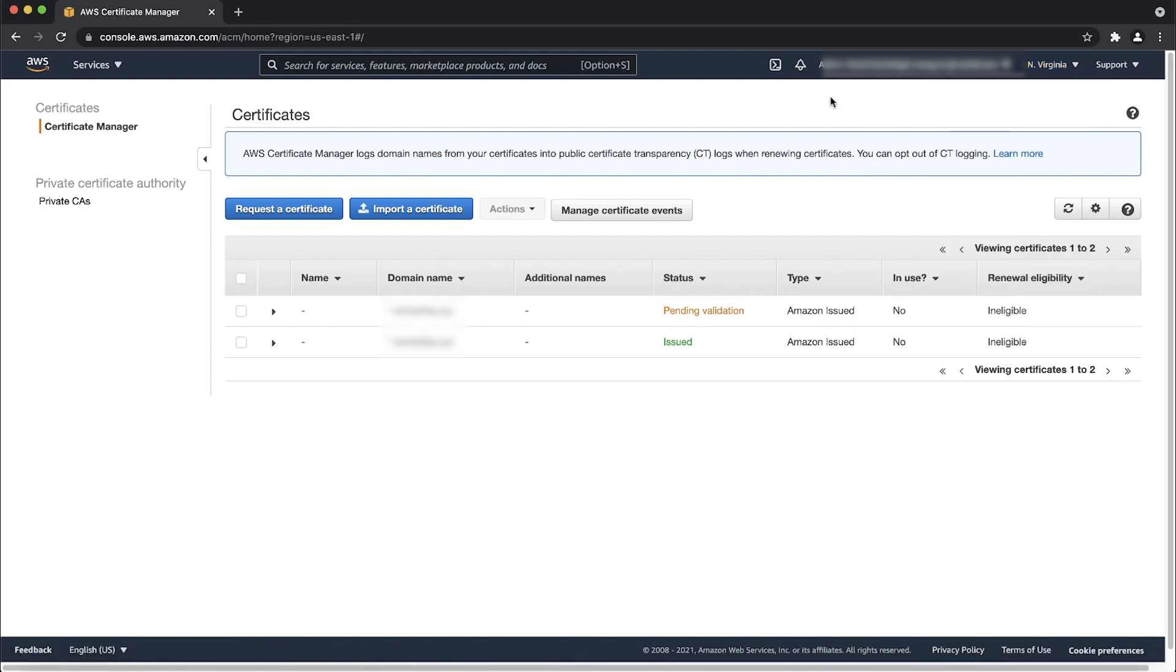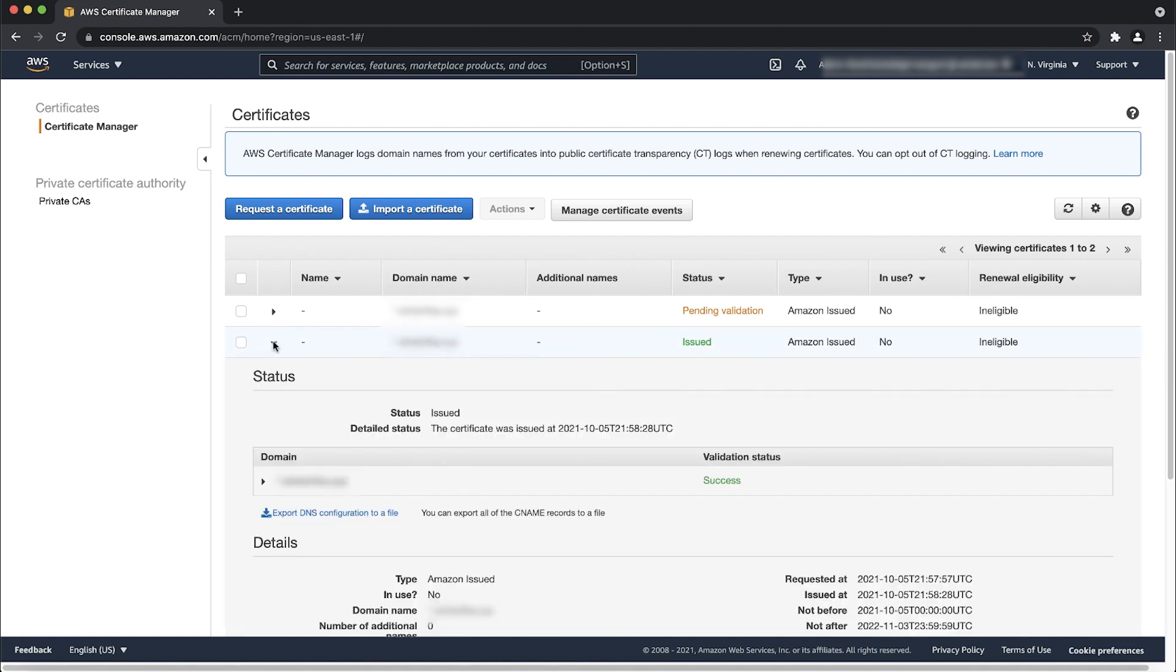Next, confirm that the certificate is in the issued state. If the certificate is not issued, then validate ownership of the domain.